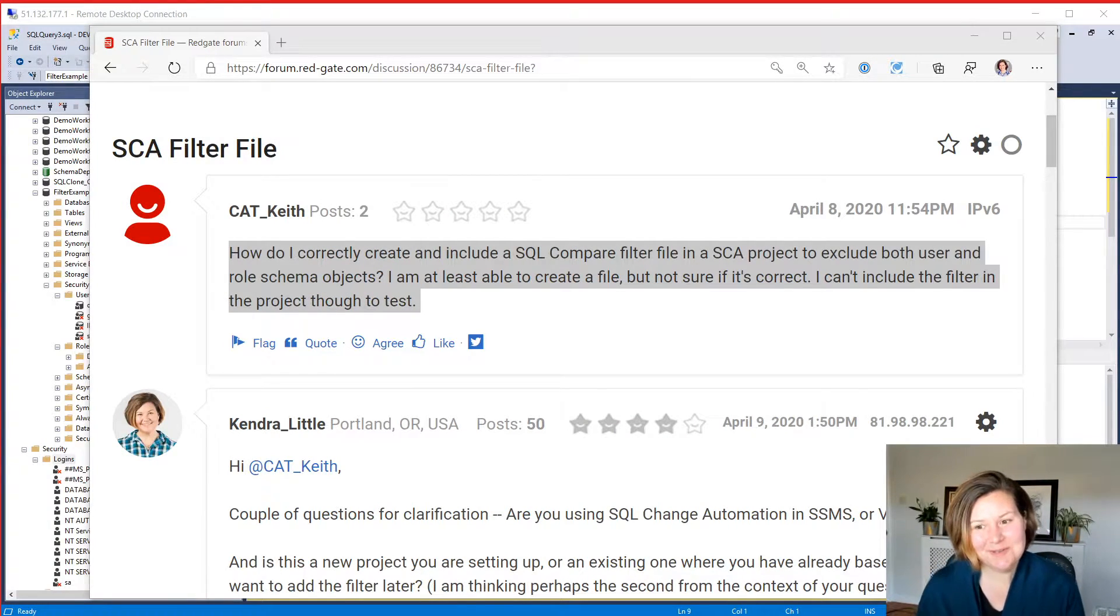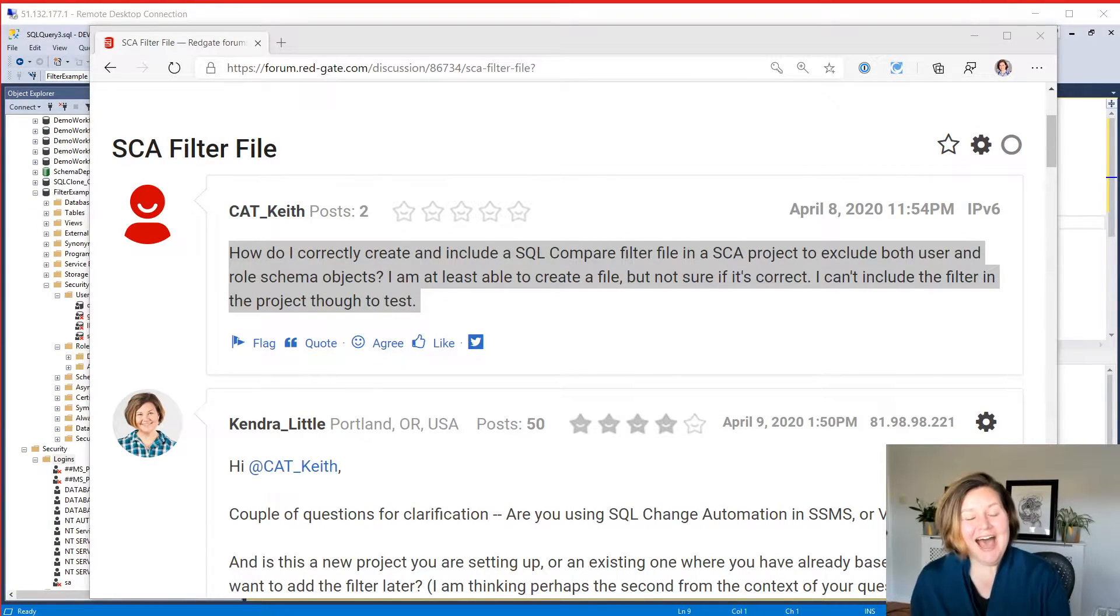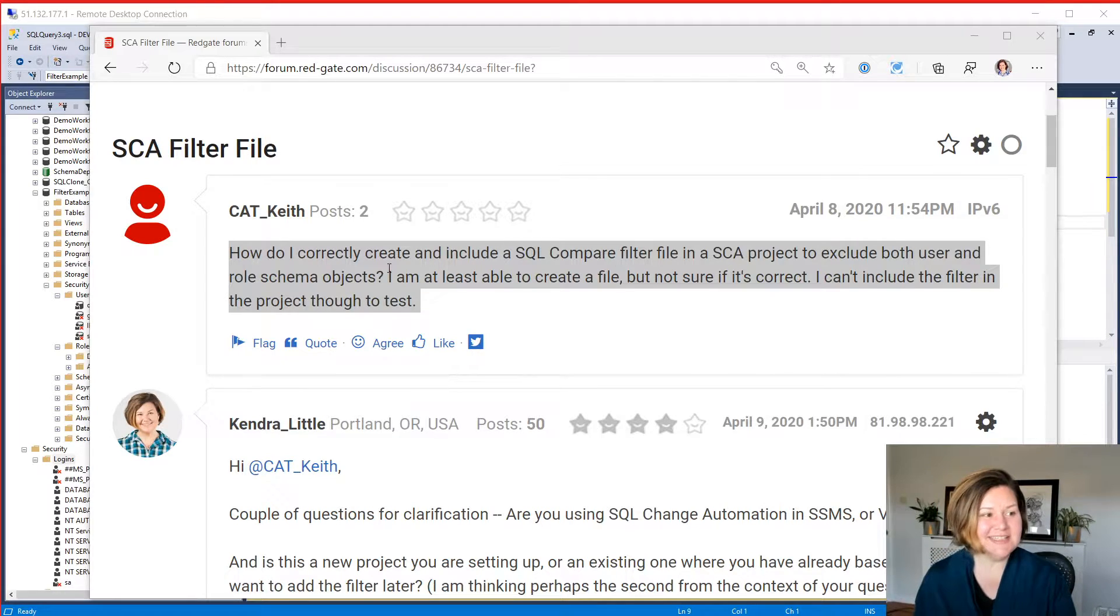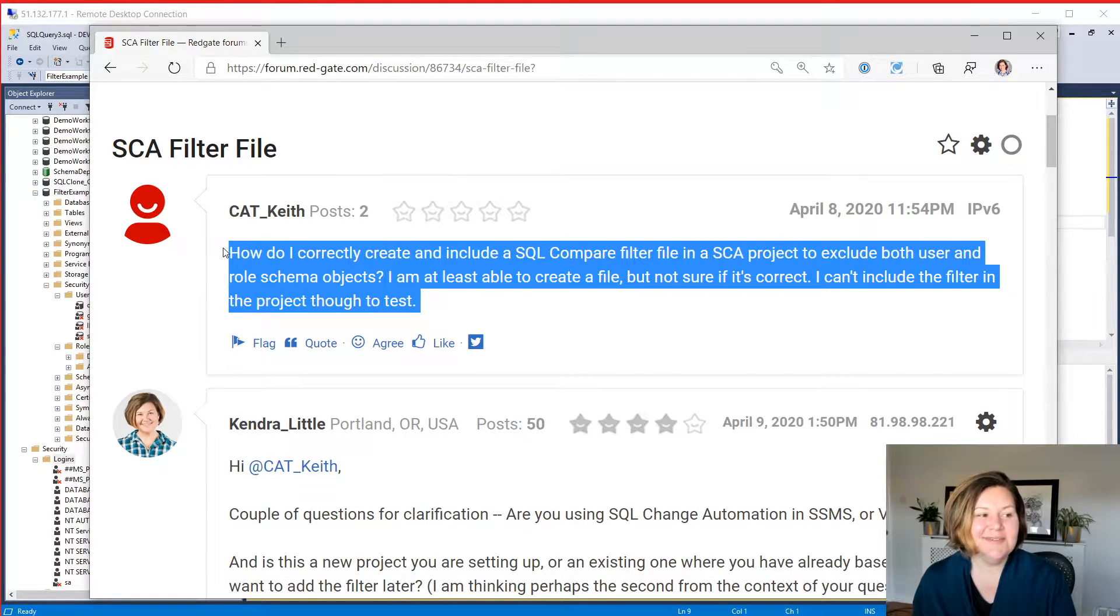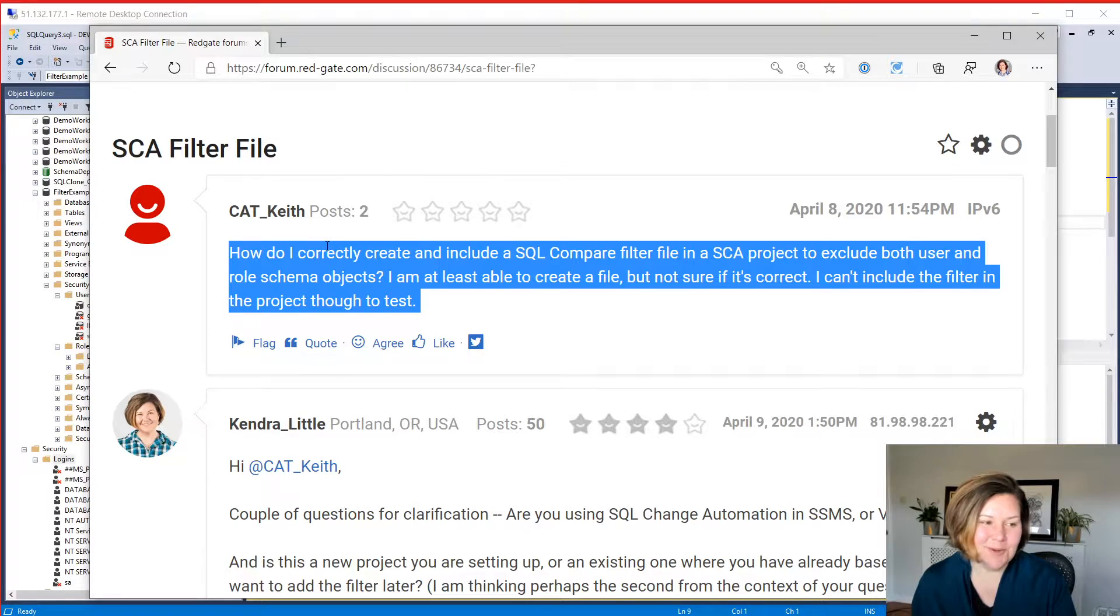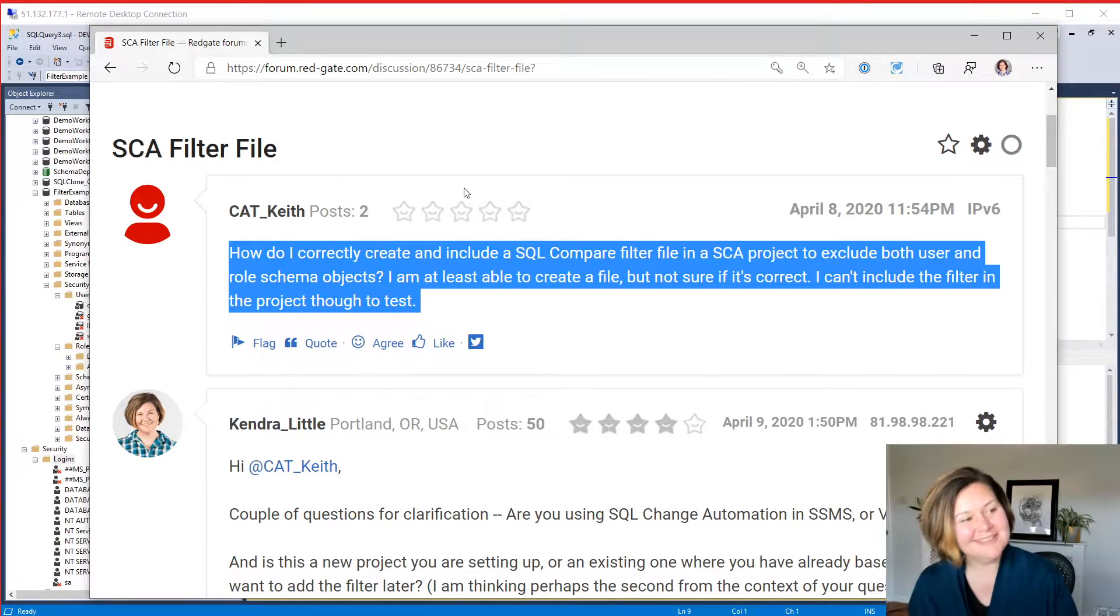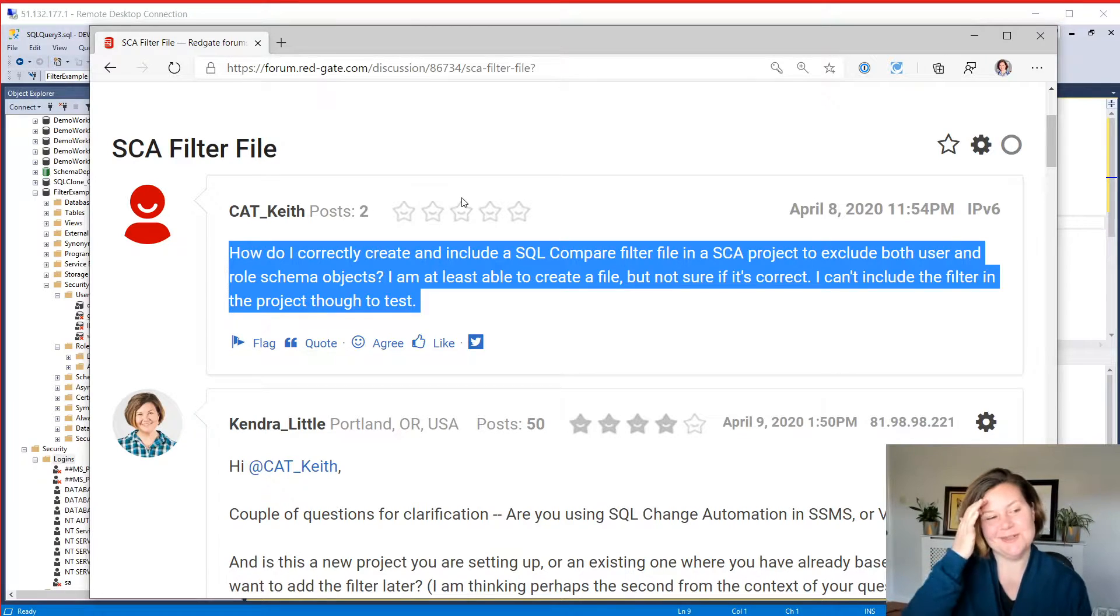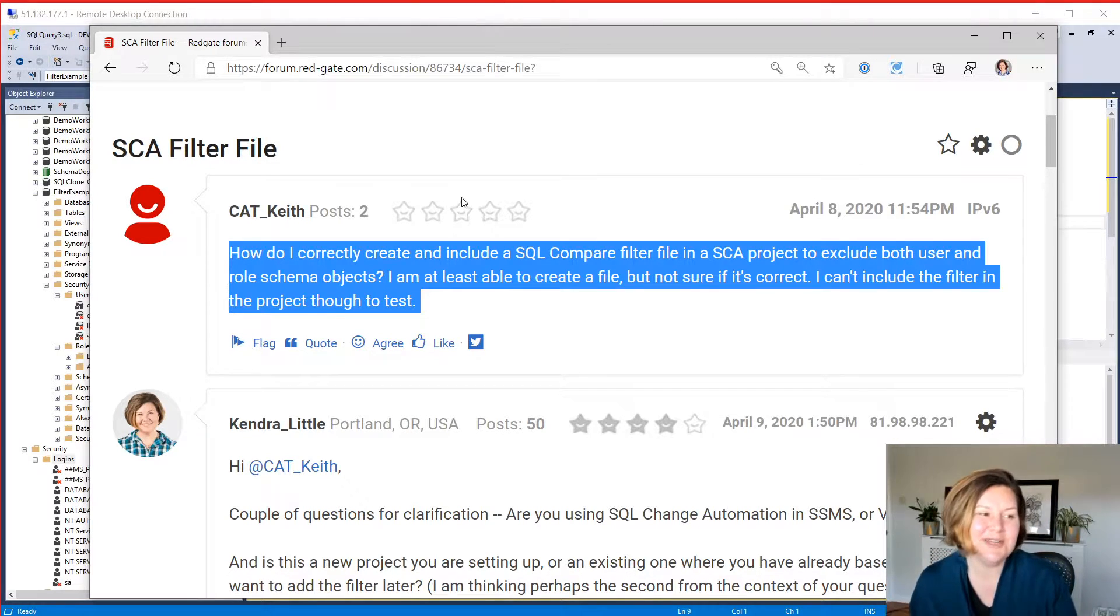Hi, and welcome to the live stream. I am Kendra Little from Redgate's DevOps Advocate team, and today I'm going to show an answer to a forum question. Now I've asked some clarifying questions in the forum question, but I think I know what they're talking about. So I'm going to show one way to do this.